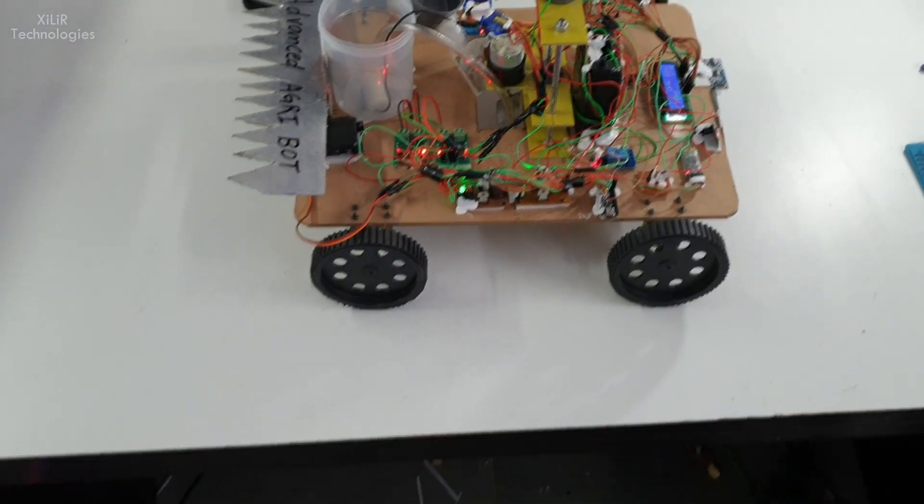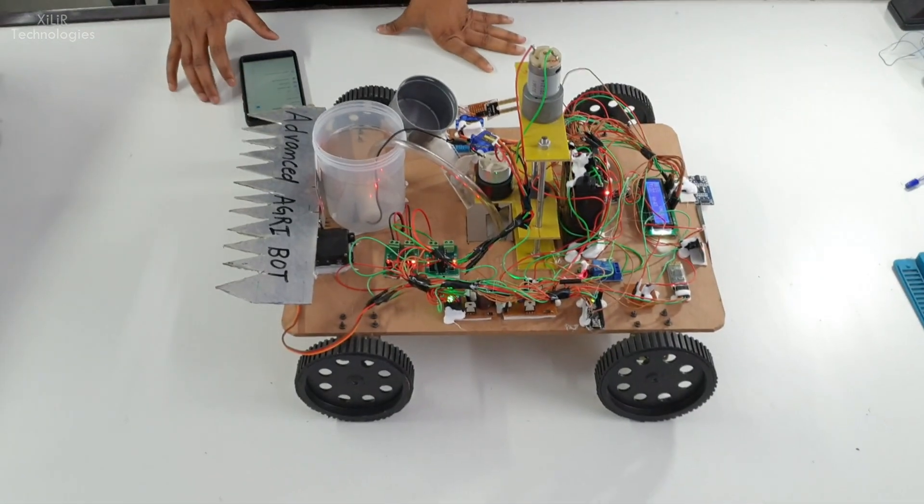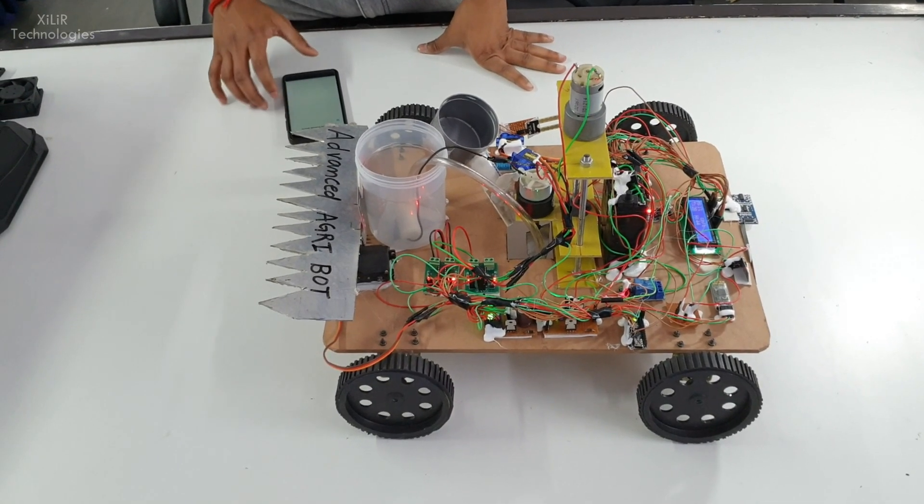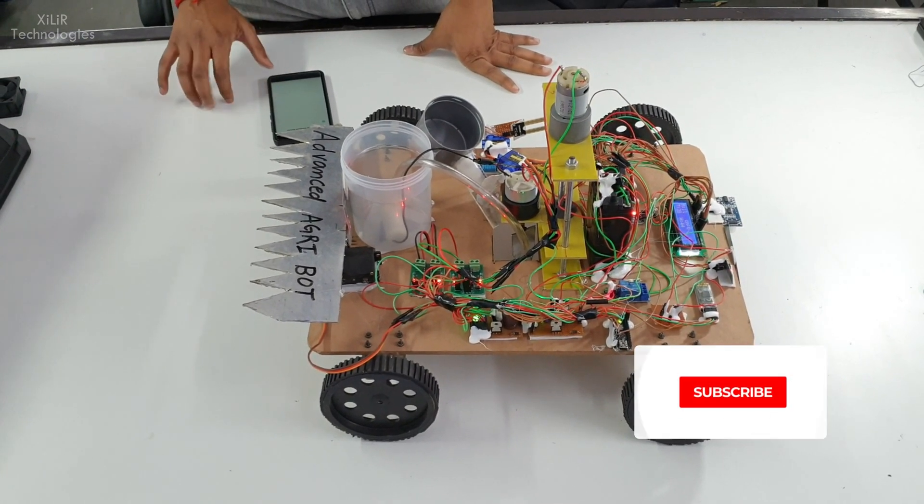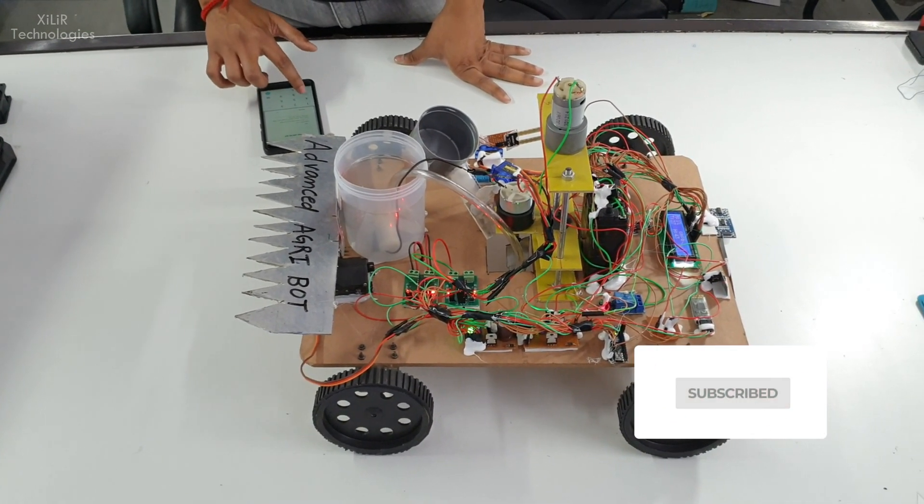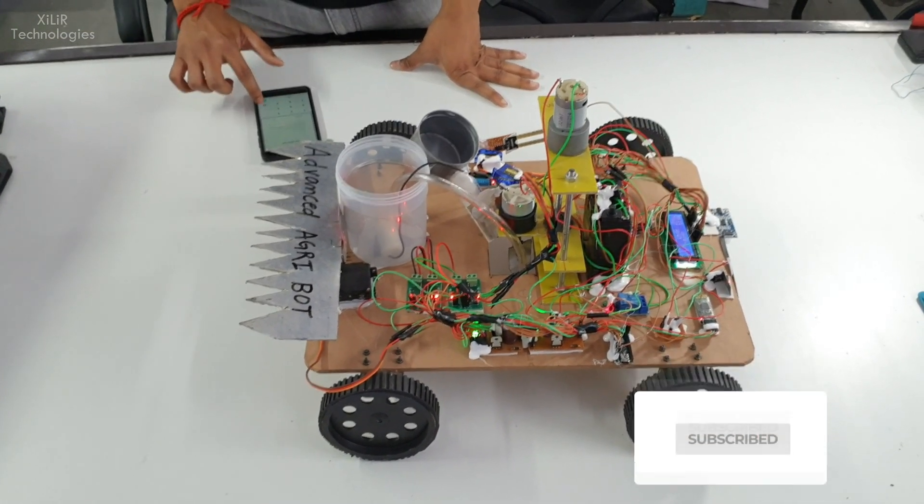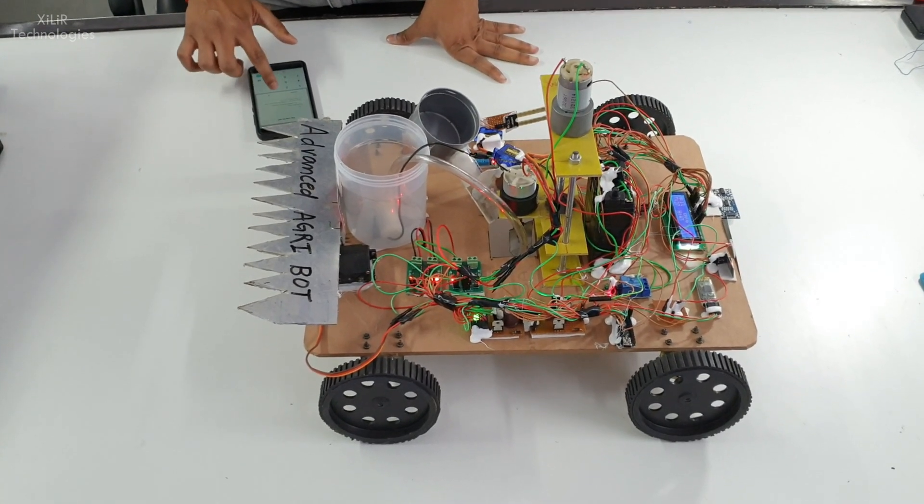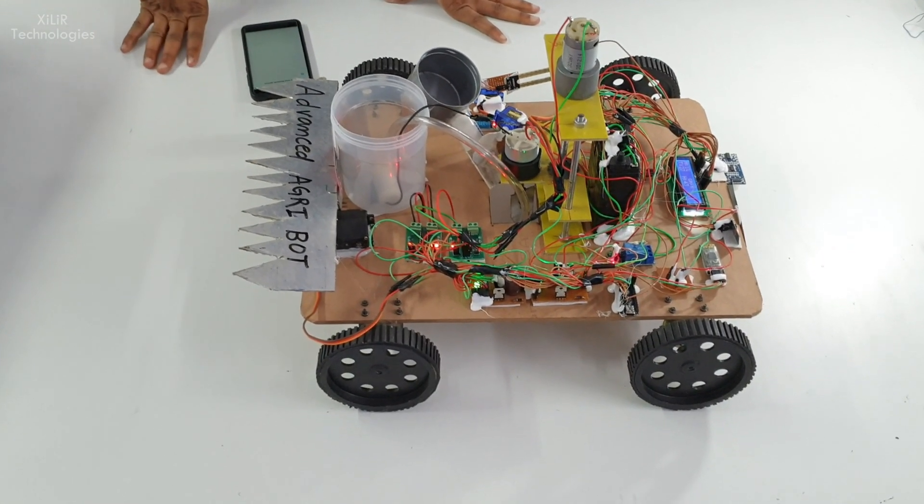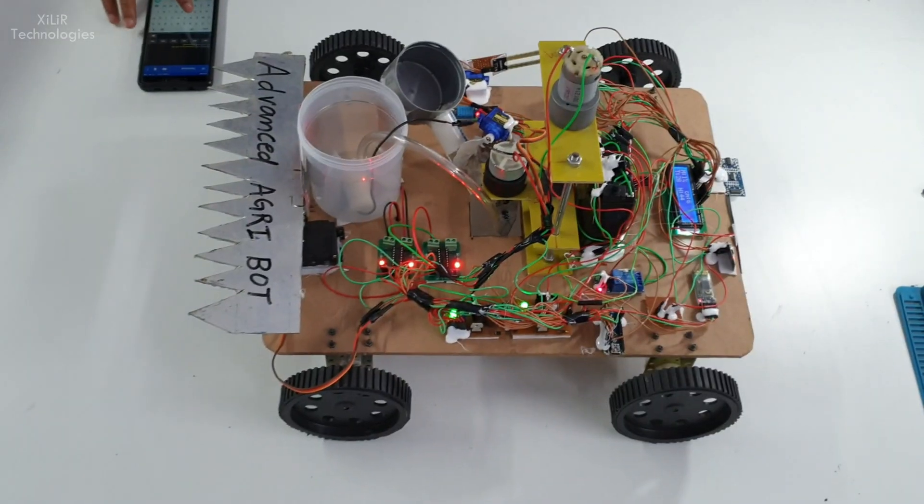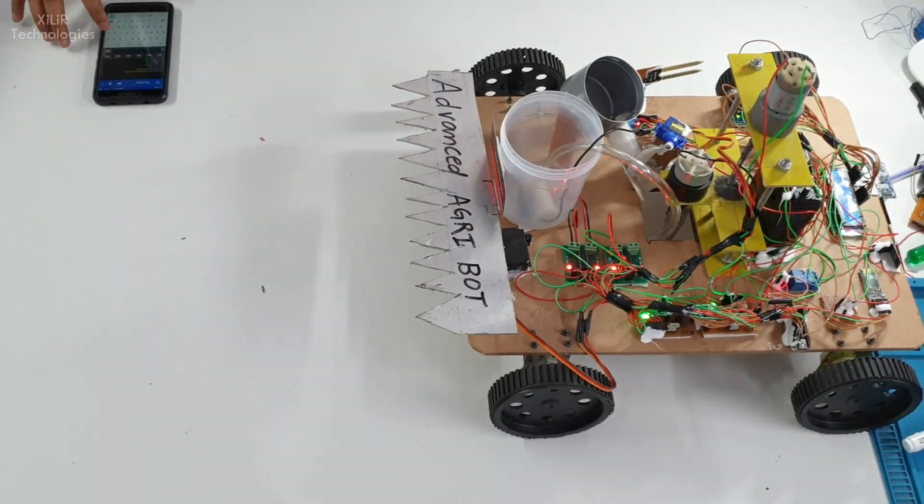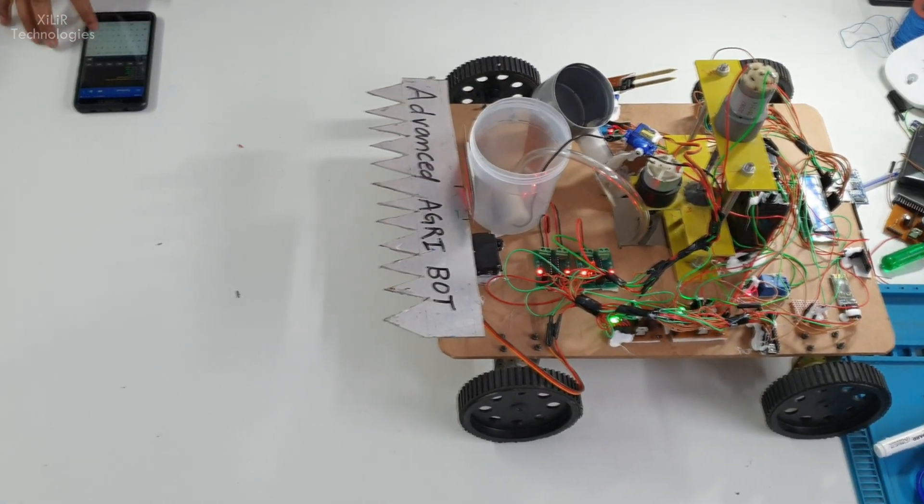Right now we are showing this project can be controlled through Bluetooth module. Through Bluetooth we can make movements like going backwards, forward, left, right.